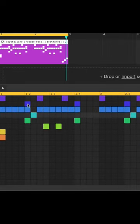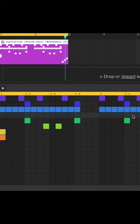Maybe add a kick right before the snare on the tubes, and change up this hi-hat and stick pattern.